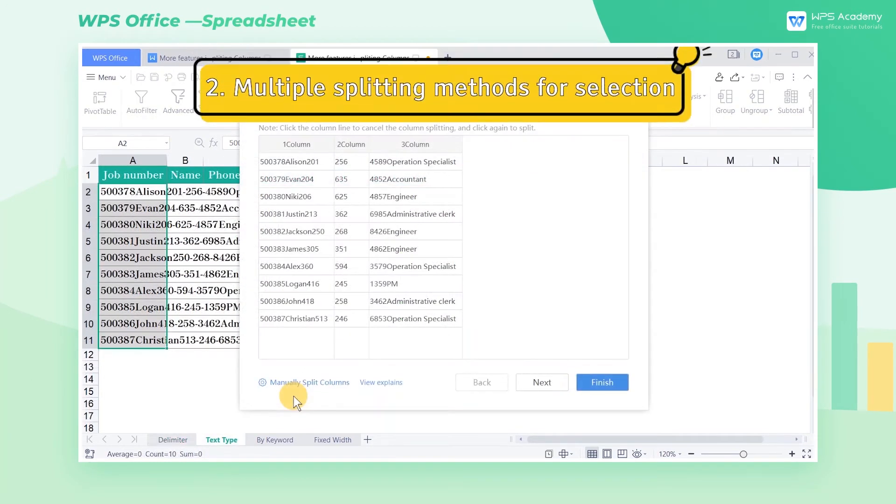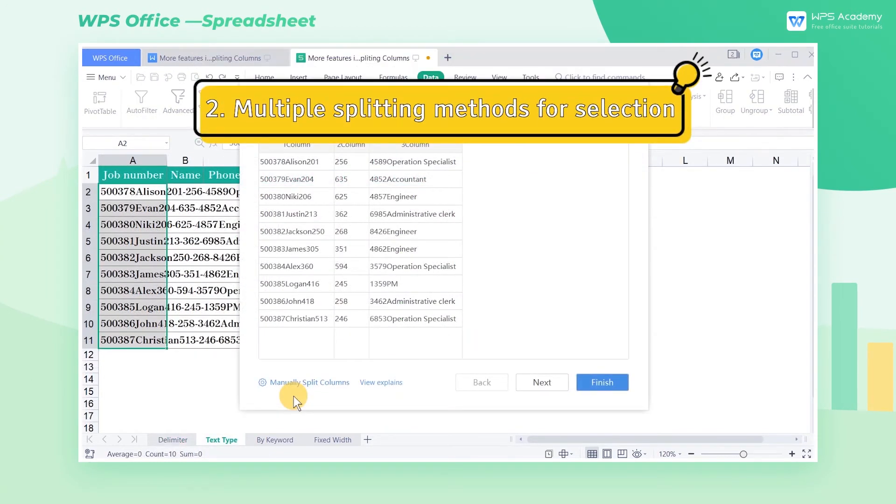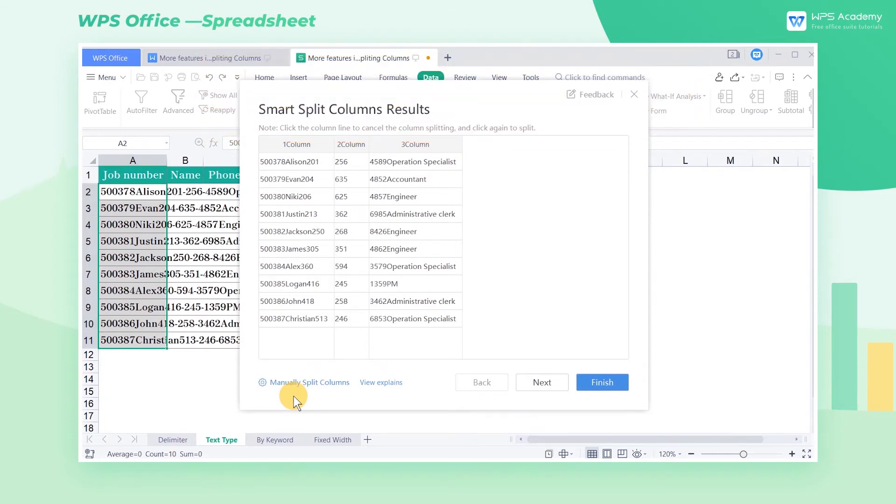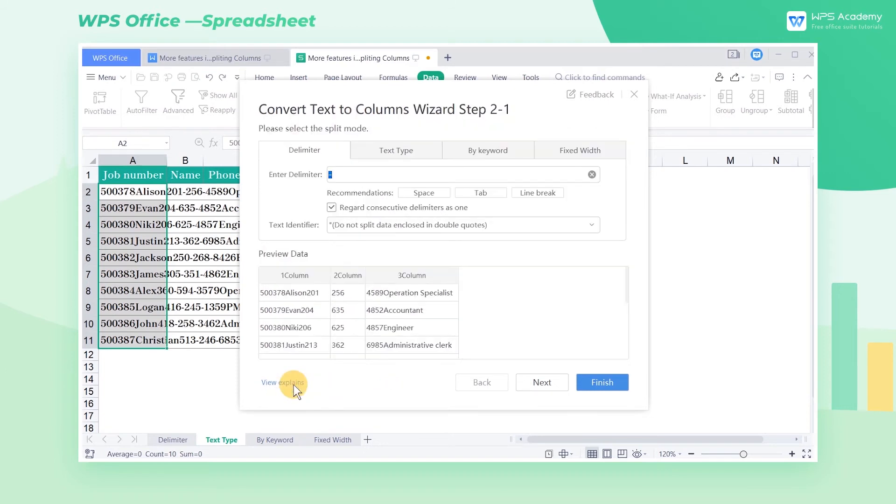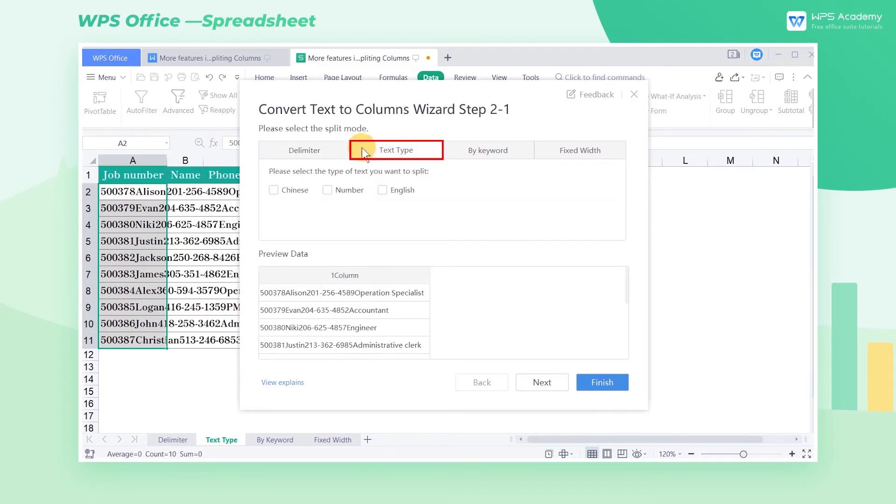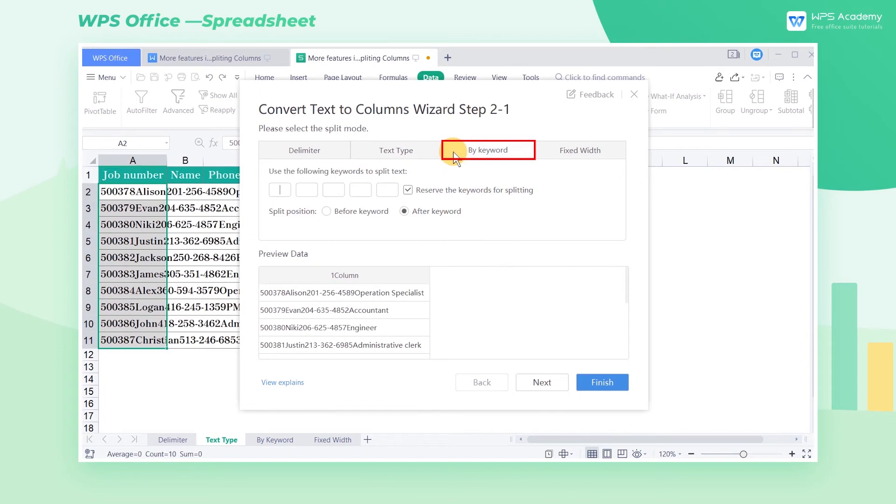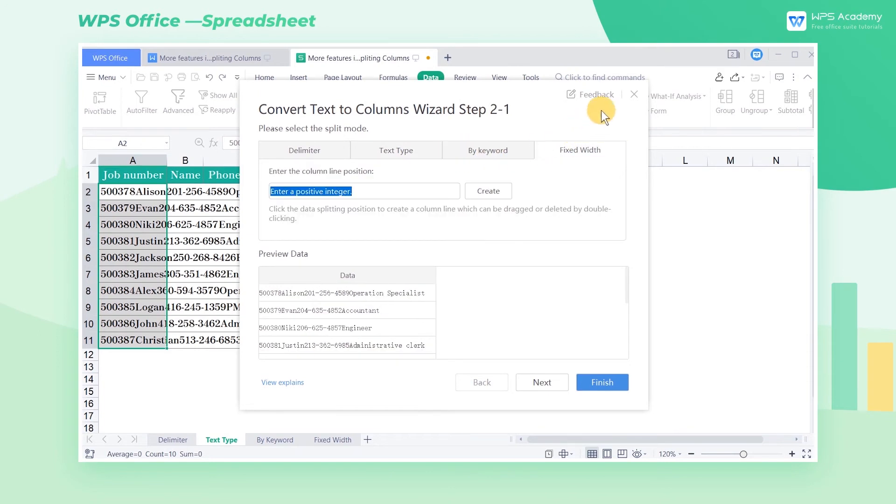Second, Multiple Splitting Methods for Selection. If the automatic identification is unsatisfying, we can click Manually Split Columns at the bottom for further adjustment. WPS Office provides more methods for splitting, namely Delimiter, Text Type, By Keyword, and Fixed Width.